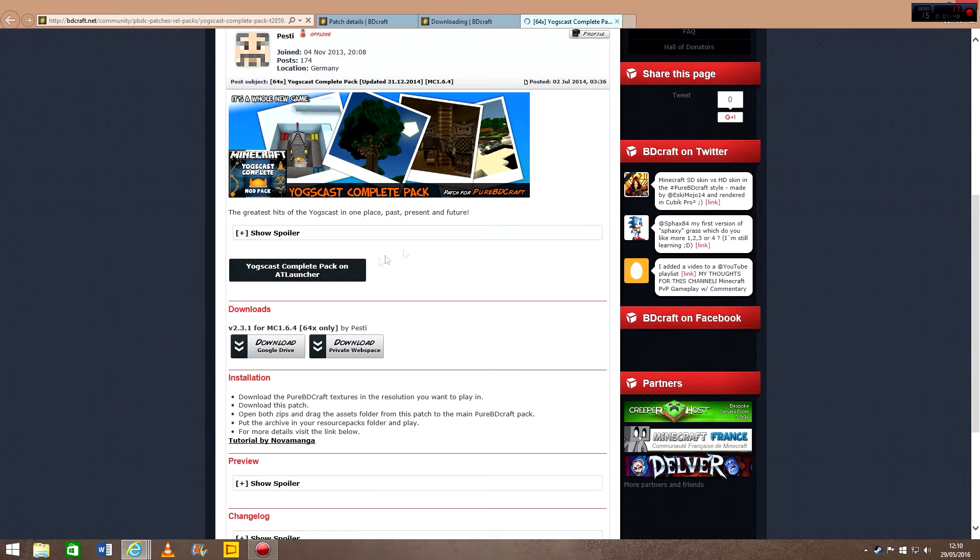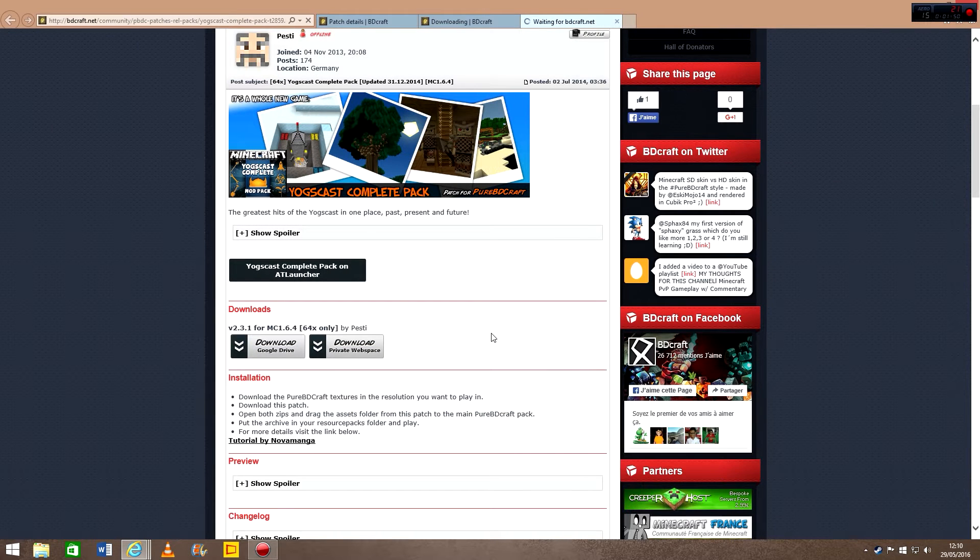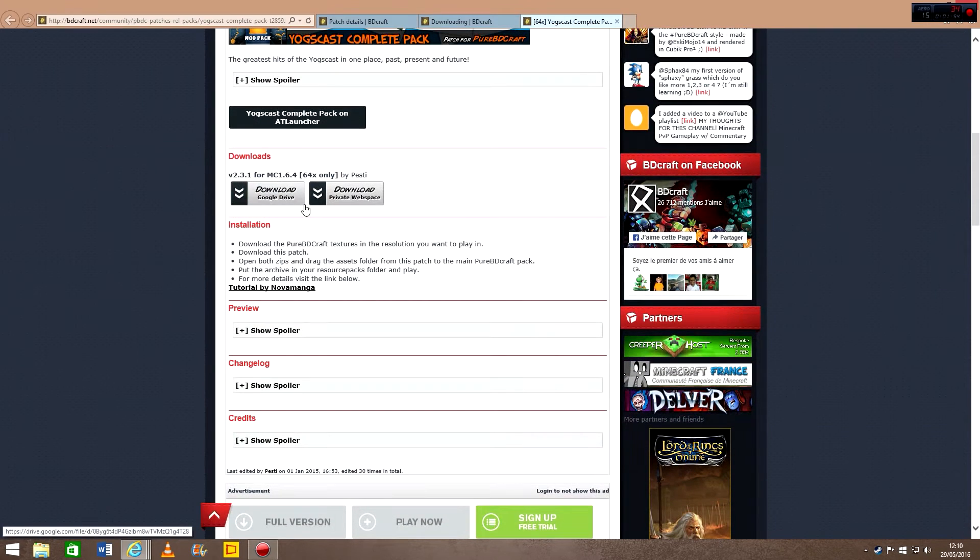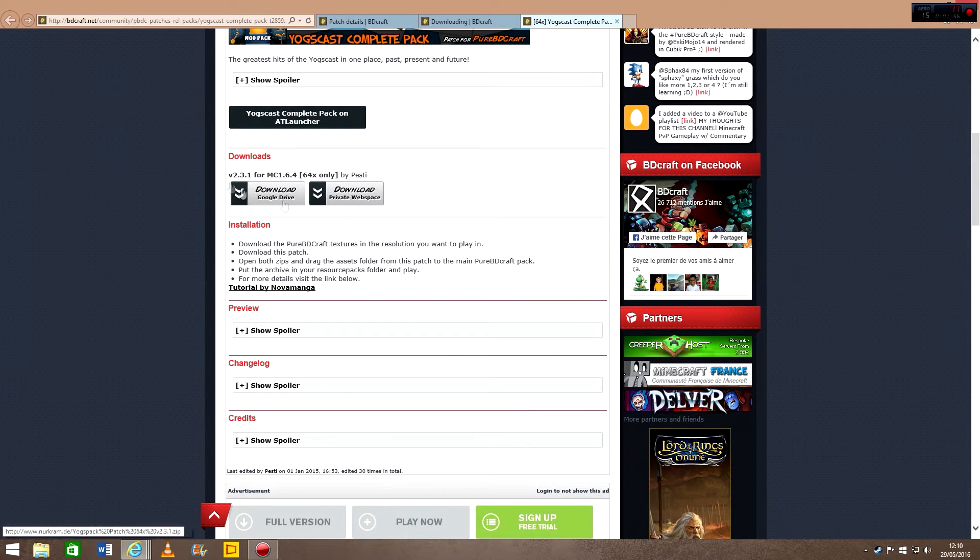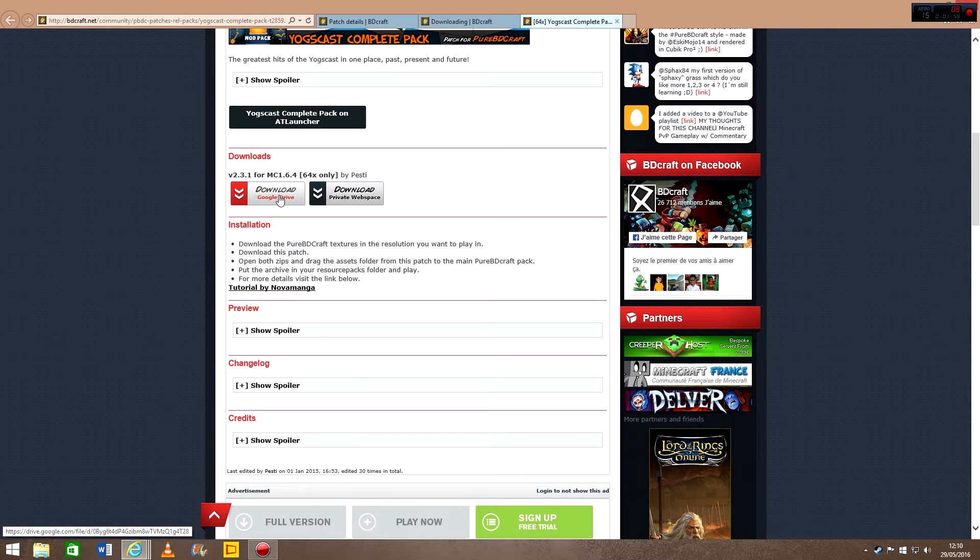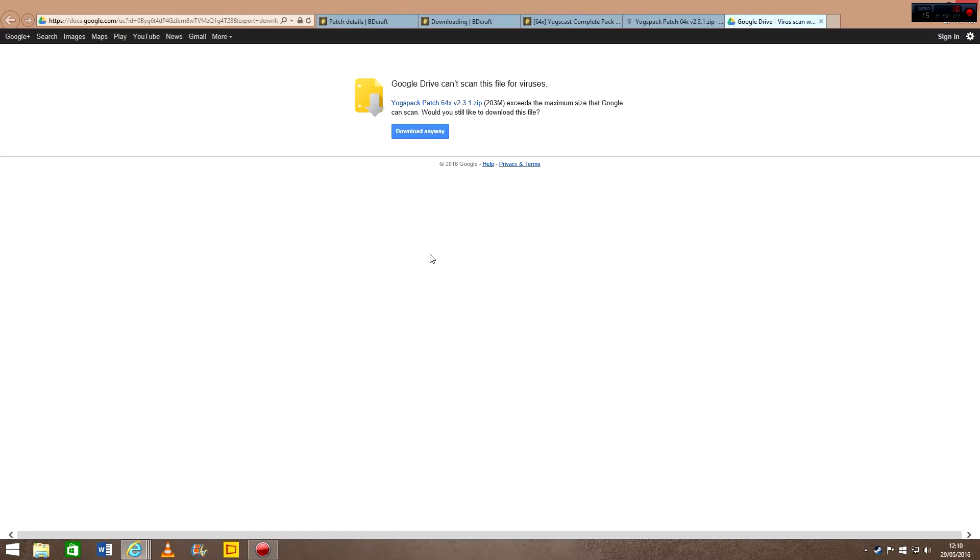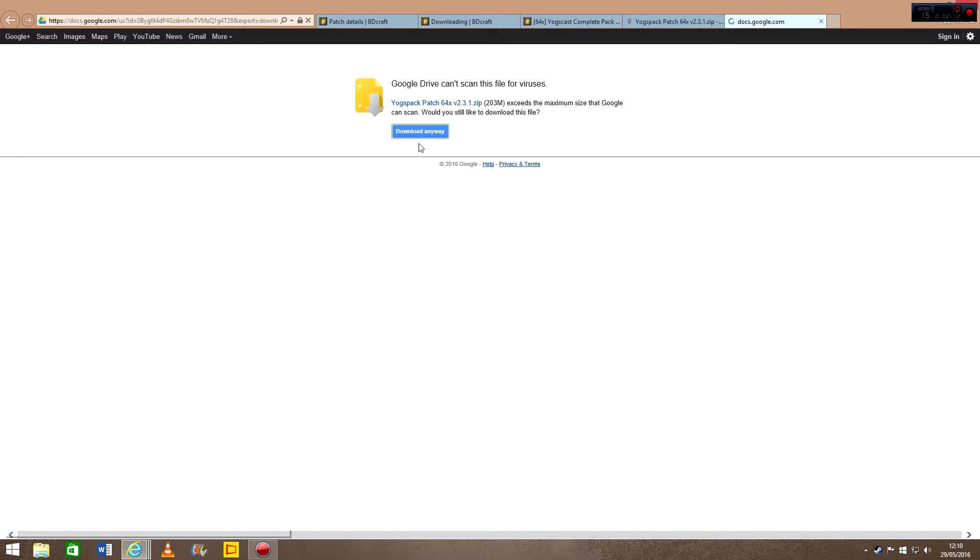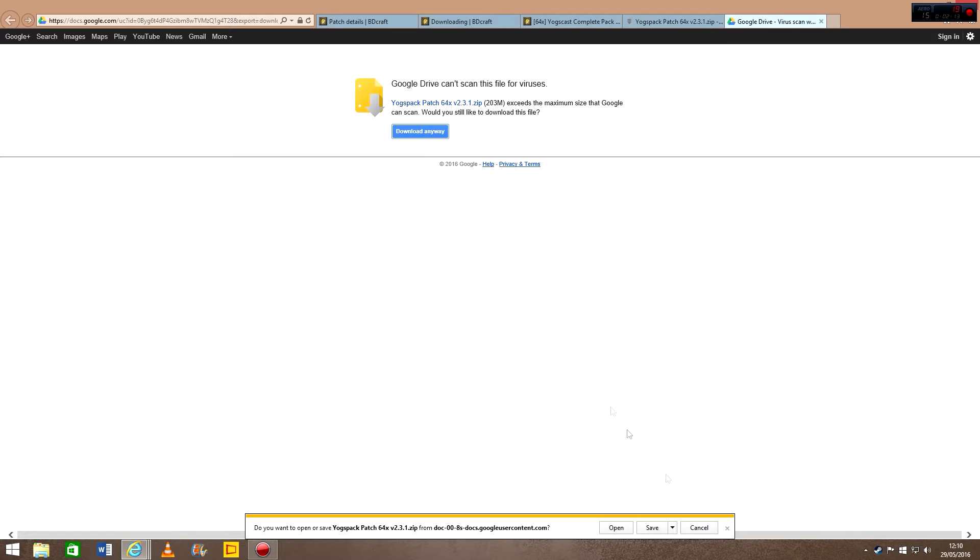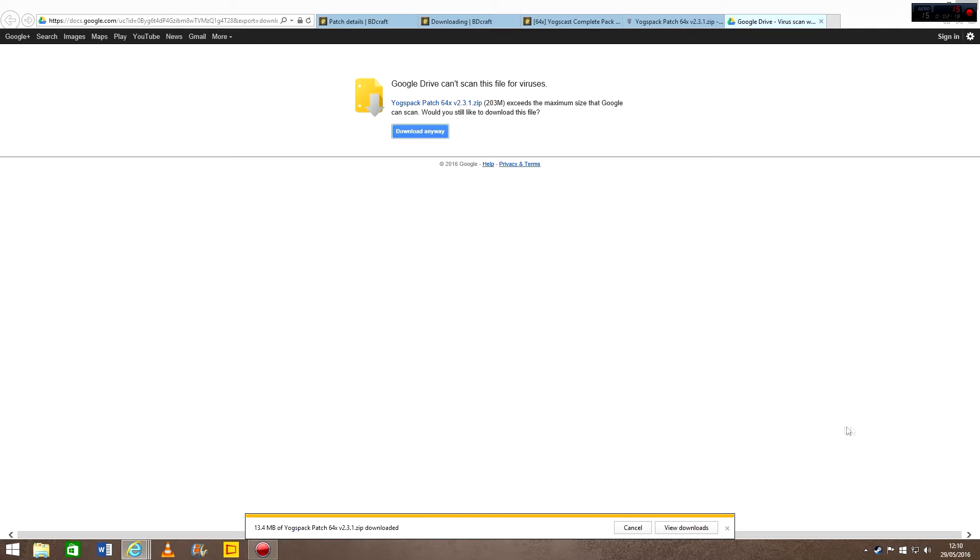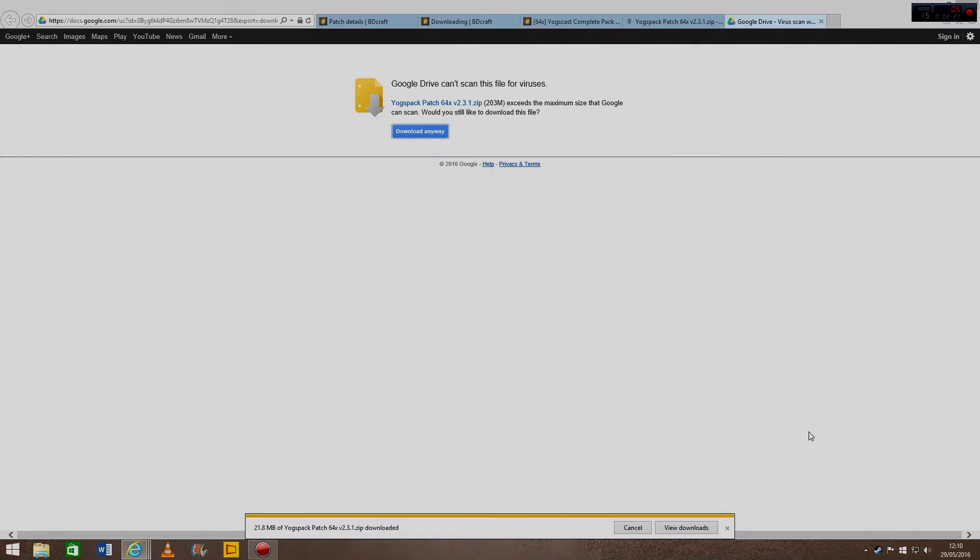So just click on that, and it should start loading in a second. Oh wait, no, then you've got to click on one of these two. I'm going to use Google Drive, it doesn't really matter. It says there's a problem because it's too big basically. So it takes a long time to download, so I'll be back in a second.